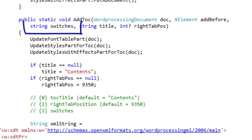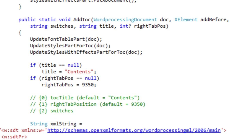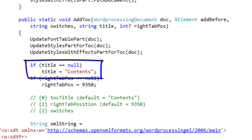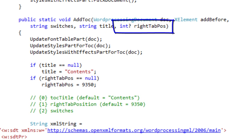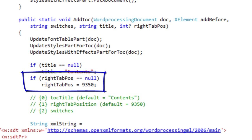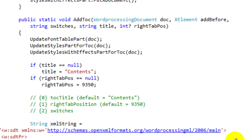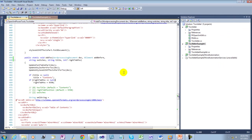The third argument is the switches that are documented in the OpenXML standard. The fourth argument is the title, and if you pass null then the title is set to simply 'Contents'. The fifth argument is the right tab position, and if you pass null then the right tab position is set to 9350. There are circumstances when you'd want to change the right tab position, so having the ability to specify it gives you control over where the page numbers are on the page.